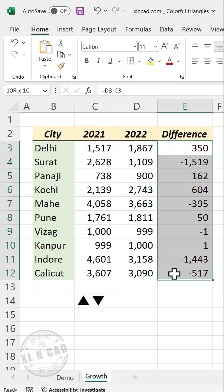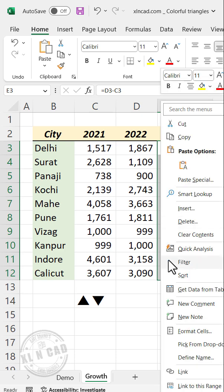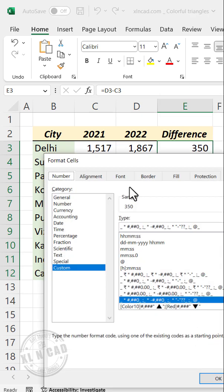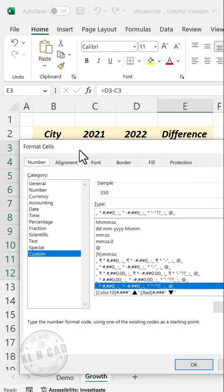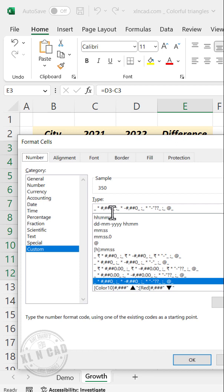Select the cells containing values, right-click, Format Cells. In the Format Cells dialog, type in this code.